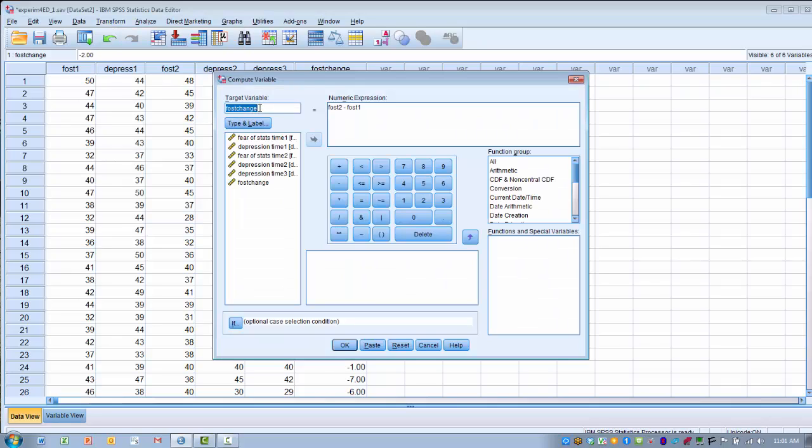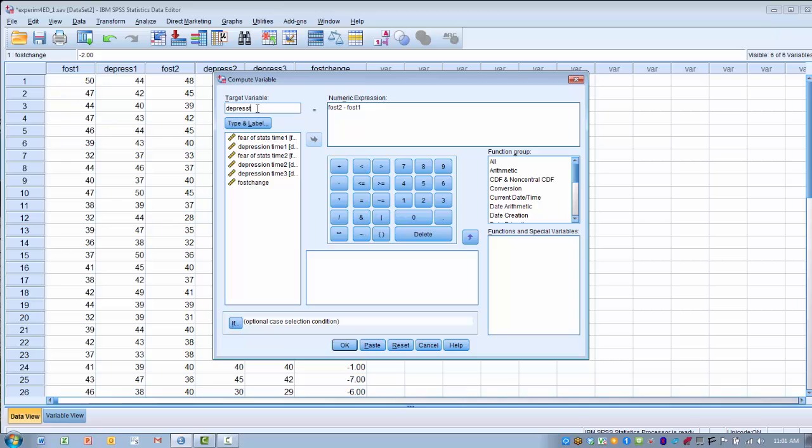And again, we want to come up with a new variable name. So in this case, we're going to call this depress total, in which we're indicating that we're adding up the three depression scores. And again, we want to clear this out because we have a new numeric expression.